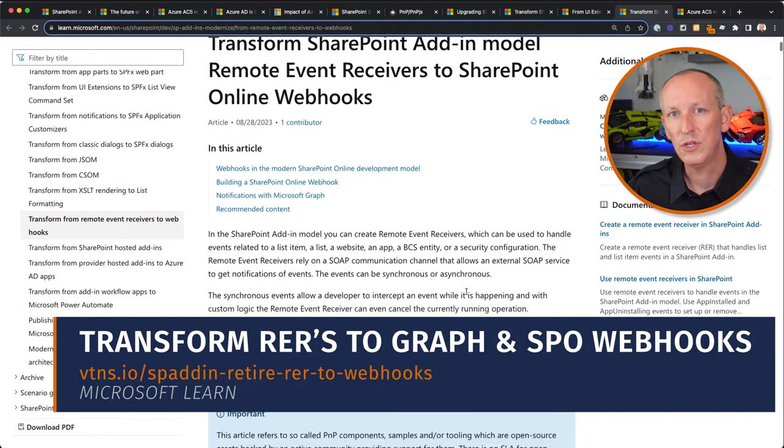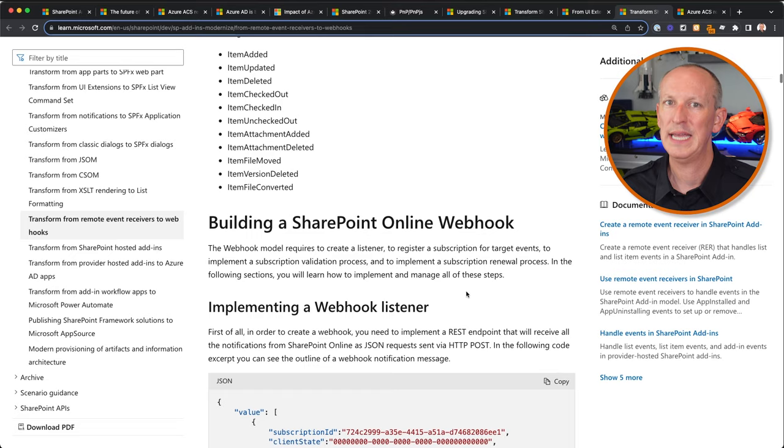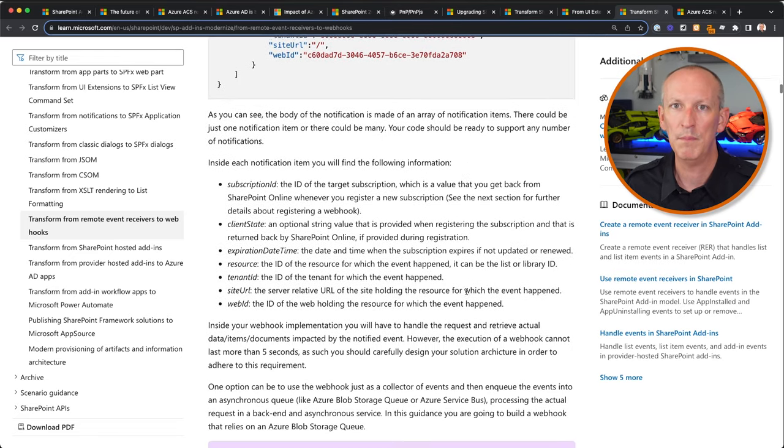Another difference is that we don't receive any data or context when an event occurs — we're simply informed that something happened. To retrieve the data for an item added to a list, we can use Microsoft Graph's delta query capability to retrieve changes since the last time we ran that query. If you were previously using remote event receivers for lists and libraries, you'll need to migrate to either SharePoint webhooks or Microsoft Graph webhooks. These webhooks are subscription-based, and you'll need to maintain the subscription as it will expire and be removed automatically by Microsoft.